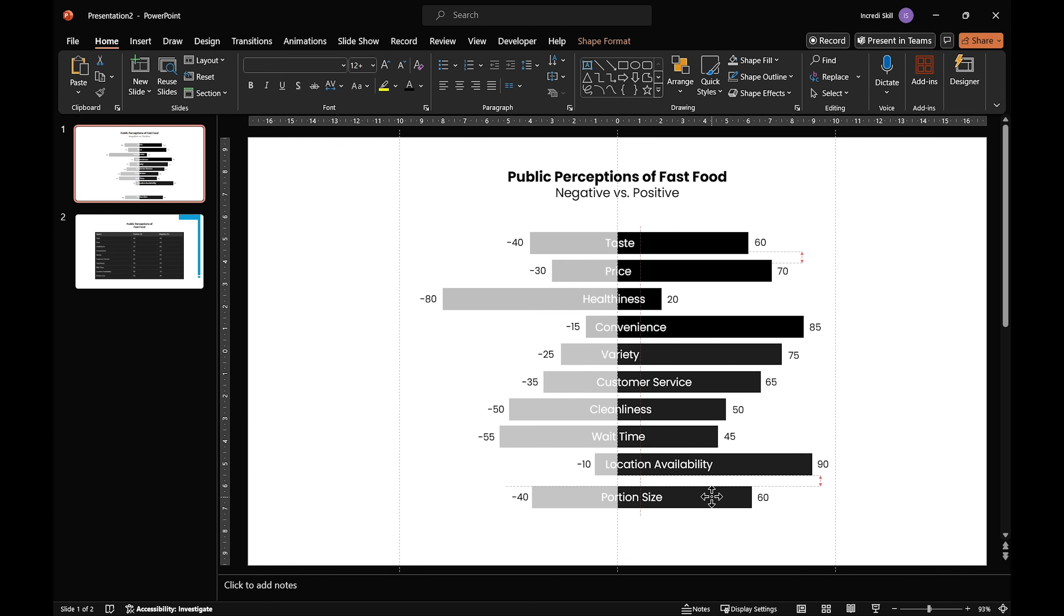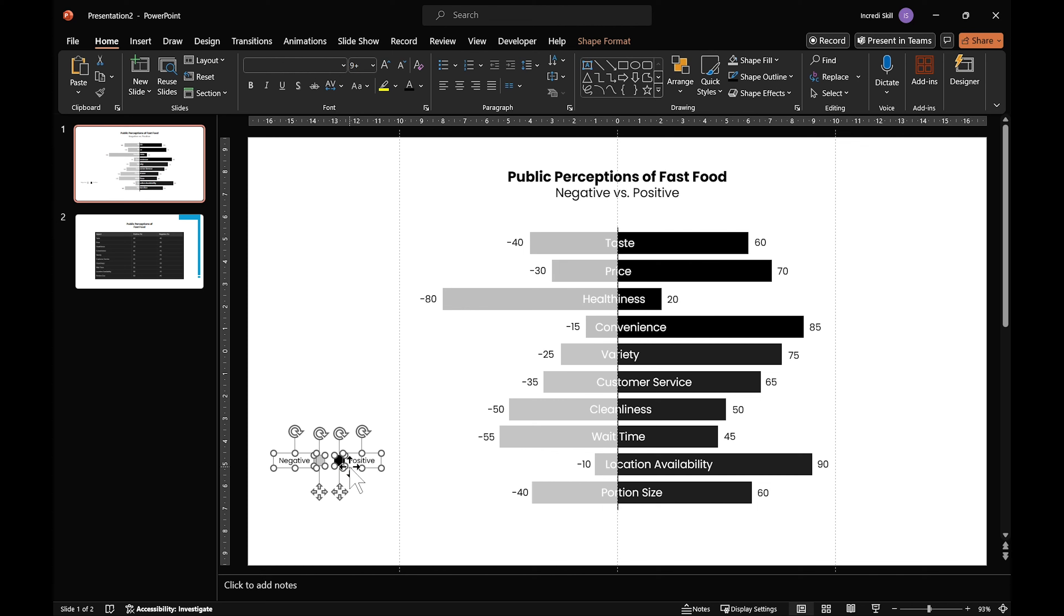Once you are done, add a vertical line in the middle and two legends on top to finish the chart.